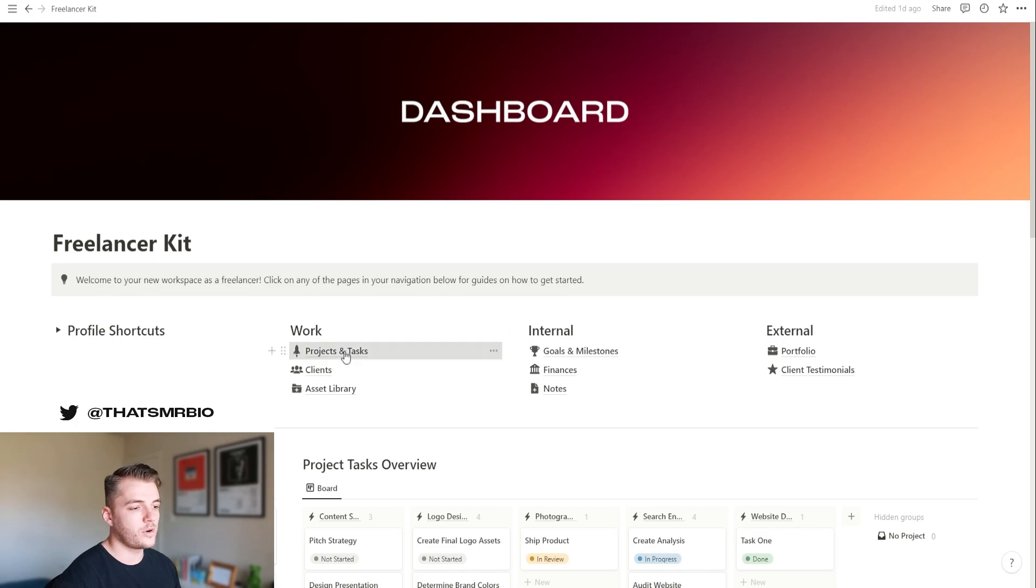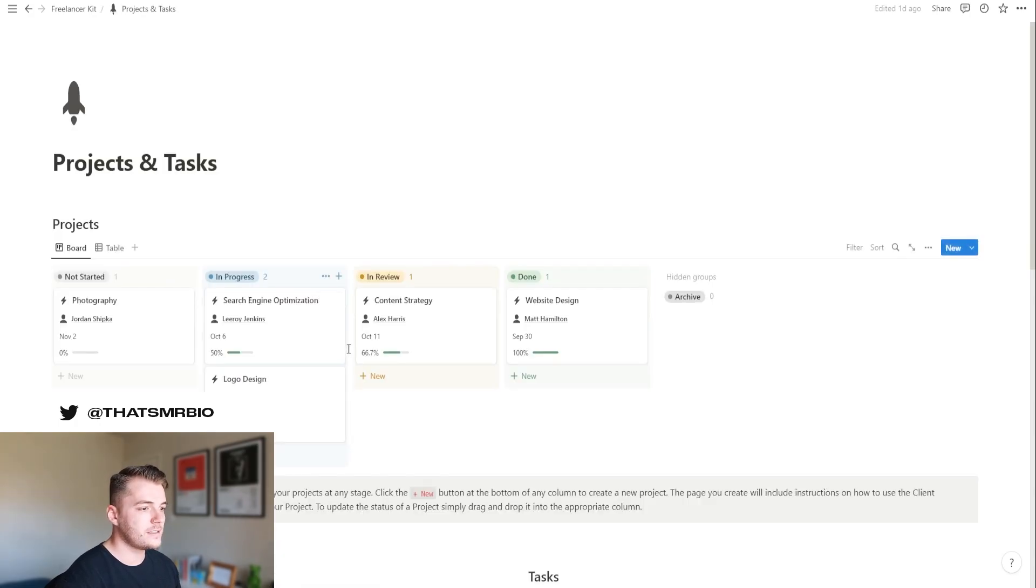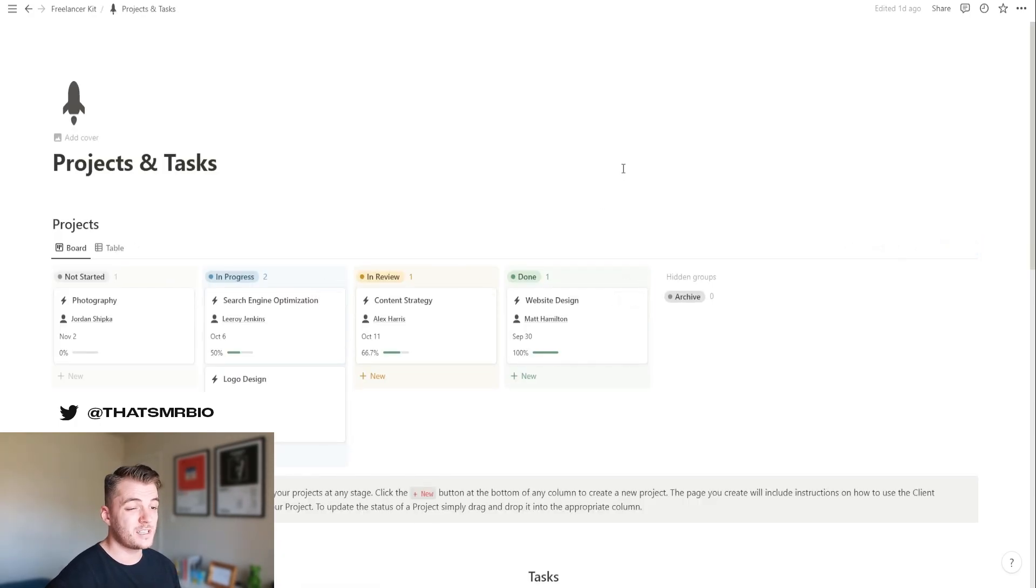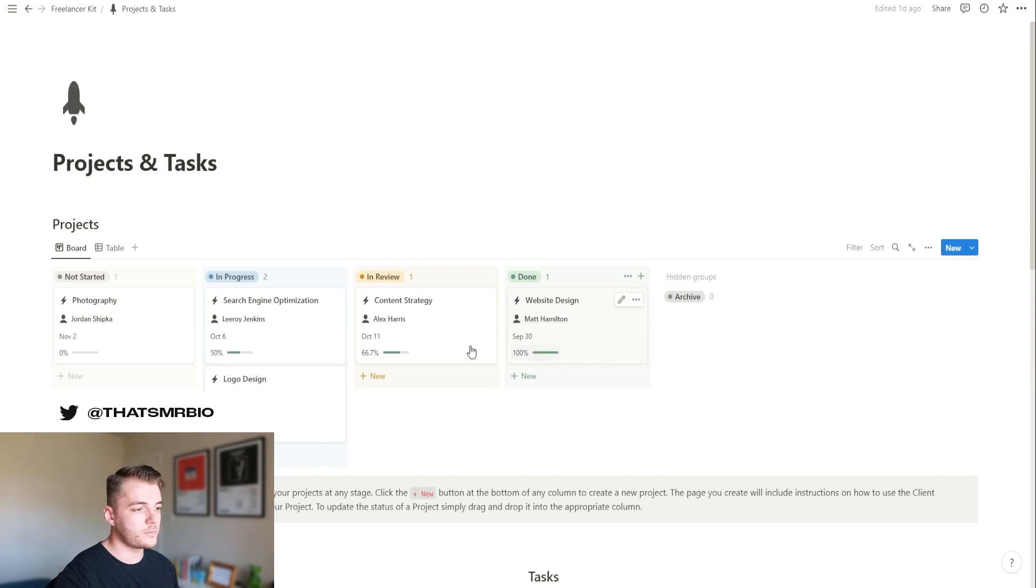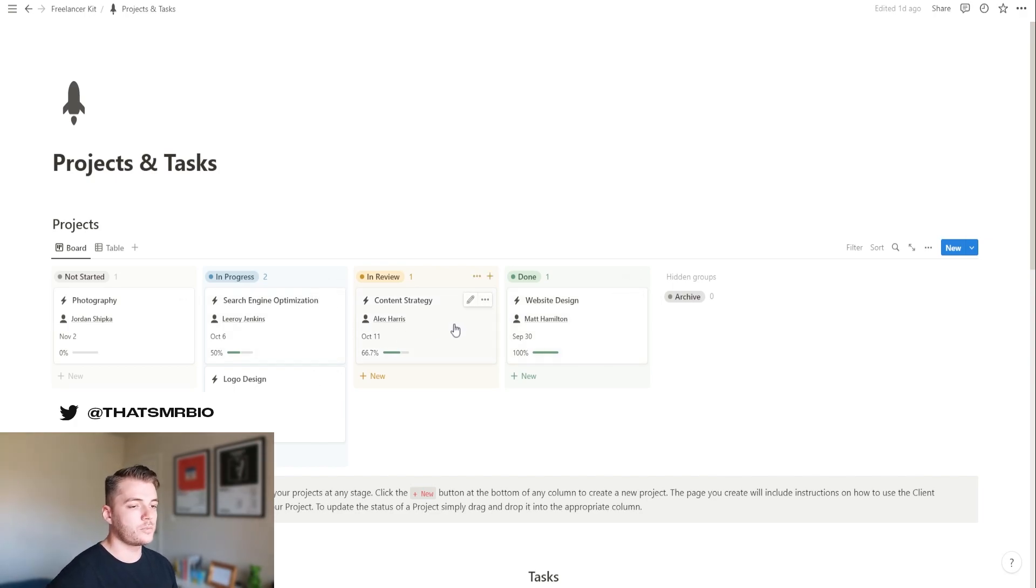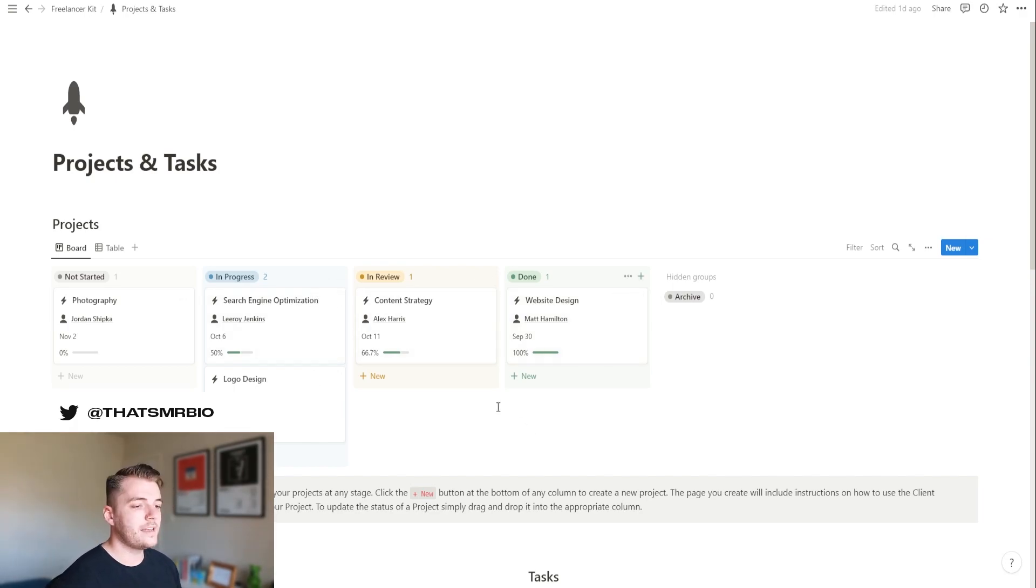Let's go ahead and start with projects and tasks. This is probably one of my favorite areas of this template, just because it makes everything really easy when it comes to managing both of those things. As you can see at the top, this is your project board where you can change the status of all your projects that you currently have going on.